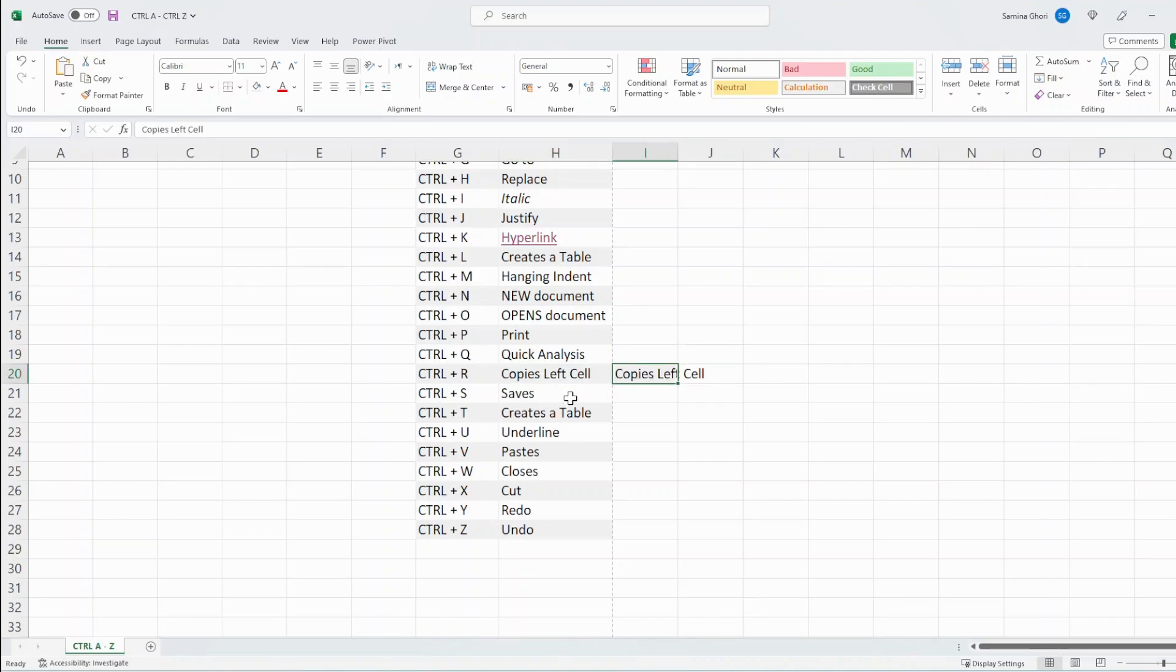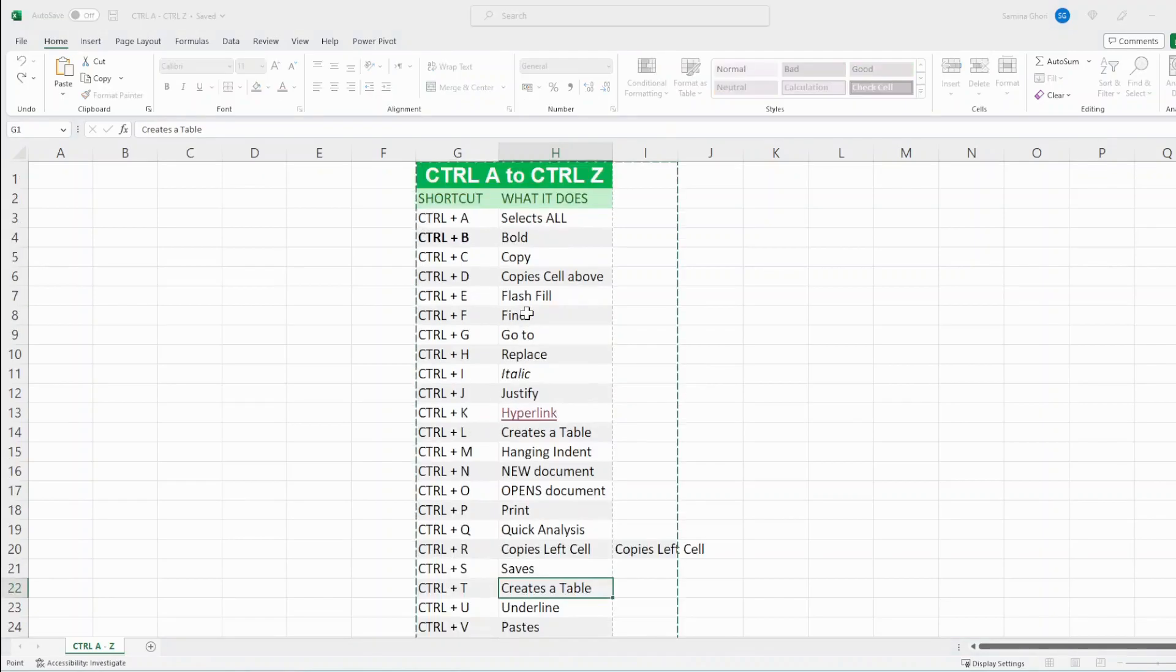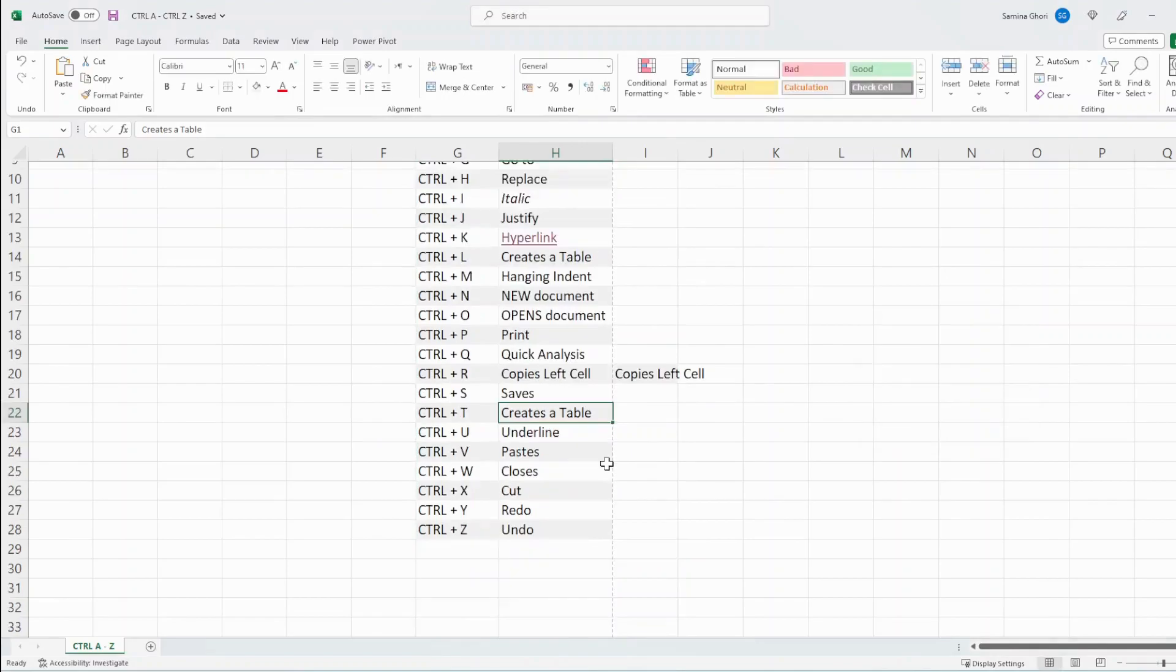Ctrl S saves the document. And there you go, saving. Ctrl T also creates a table for us. There you go, so you can create a table.